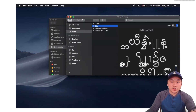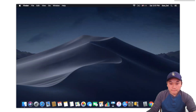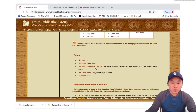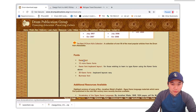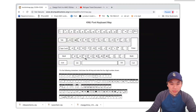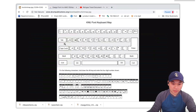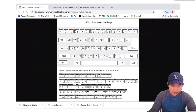Just go back to the browser — Chrome — and the font is installed. There are 25 fonts, right? Click on the keyboard layout. I'll print it. When I print it, it'll be the keyboard layout that I'll use.